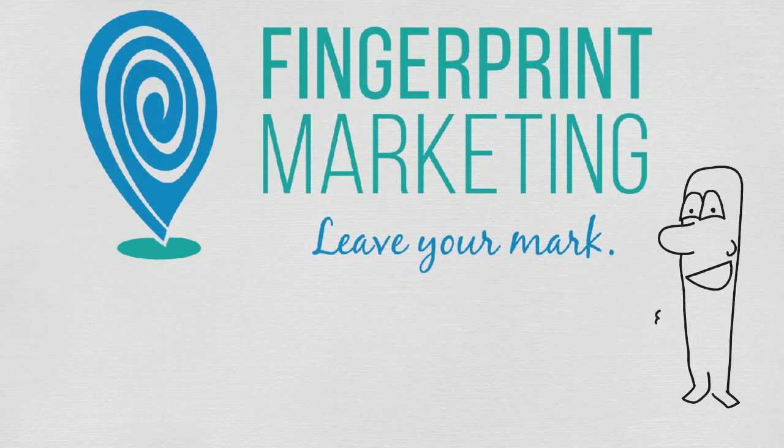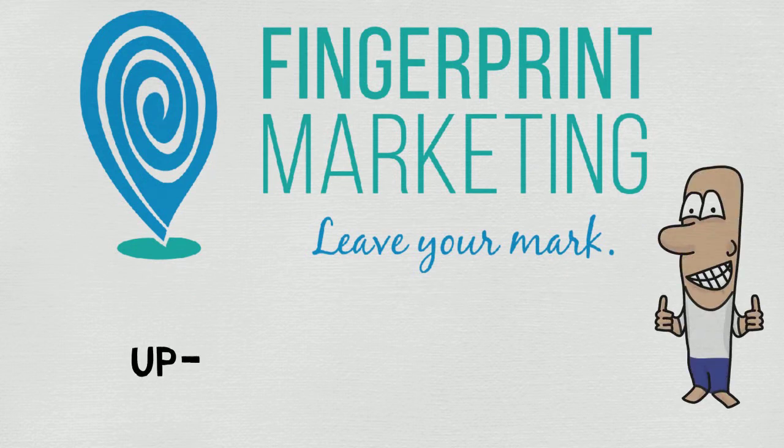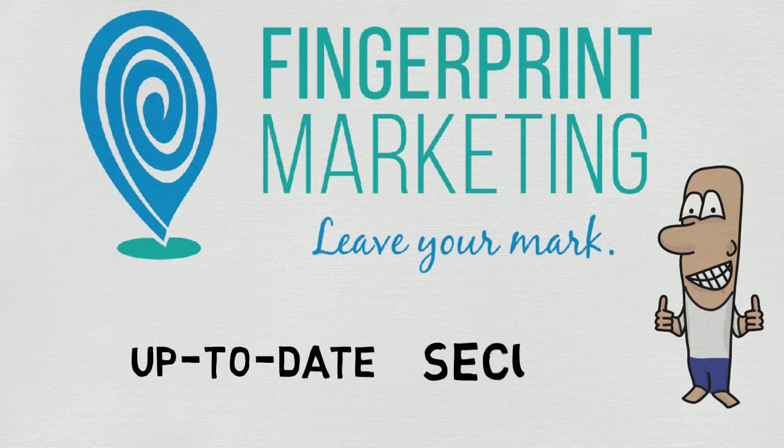With our website care plan you can have peace of mind knowing your website is up to date and completely secure.